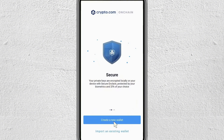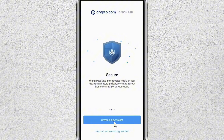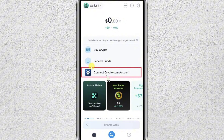And if you haven't created it, then on this home screen you'll be able to find the option of the crypto.com account. First, we have to connect our crypto.com account to our on-chain wallet.